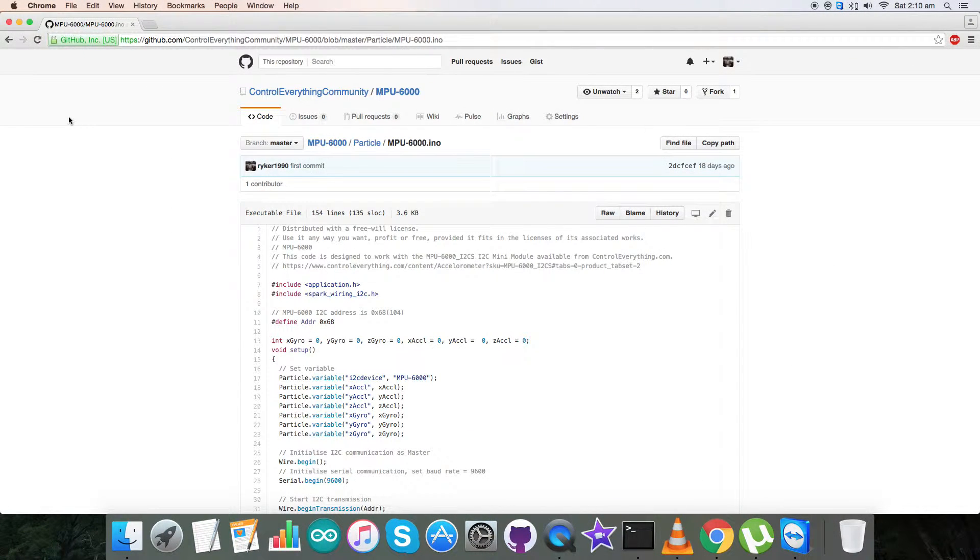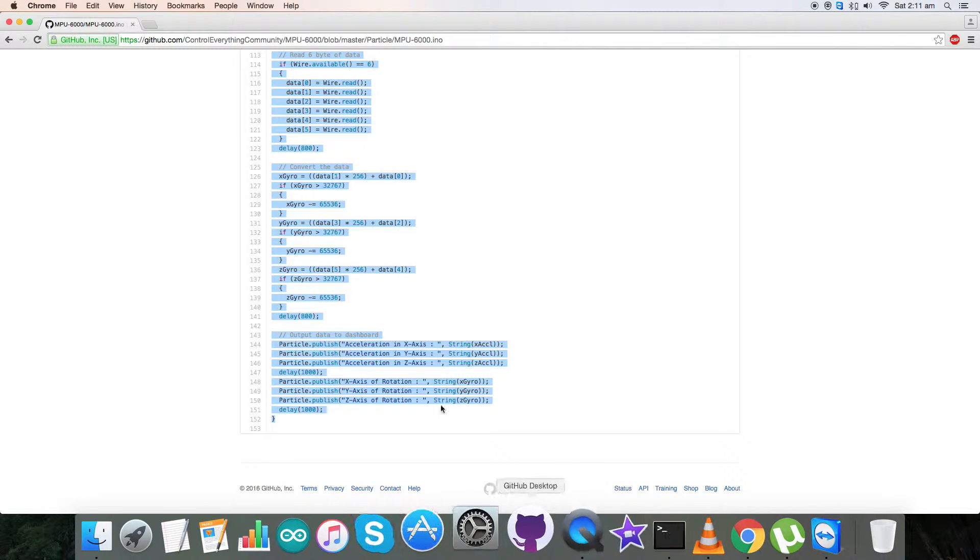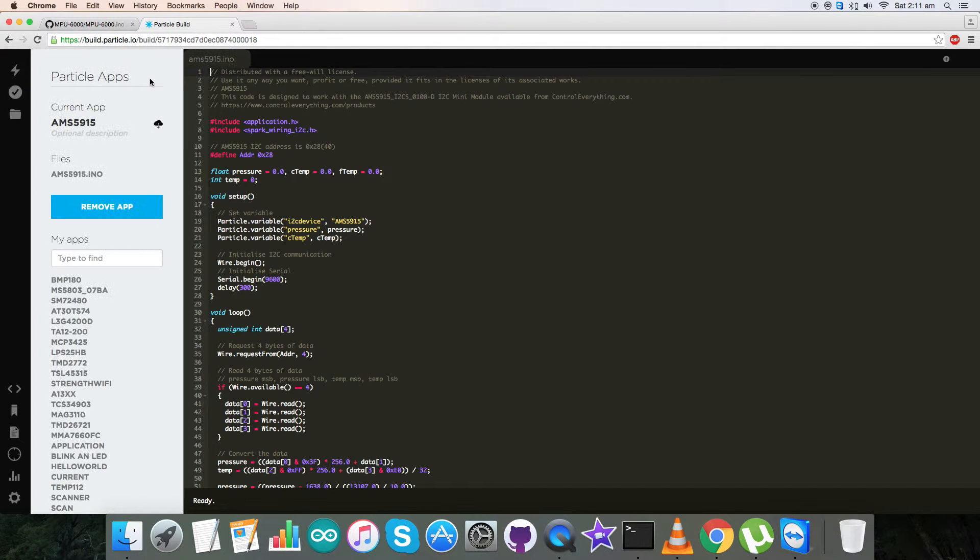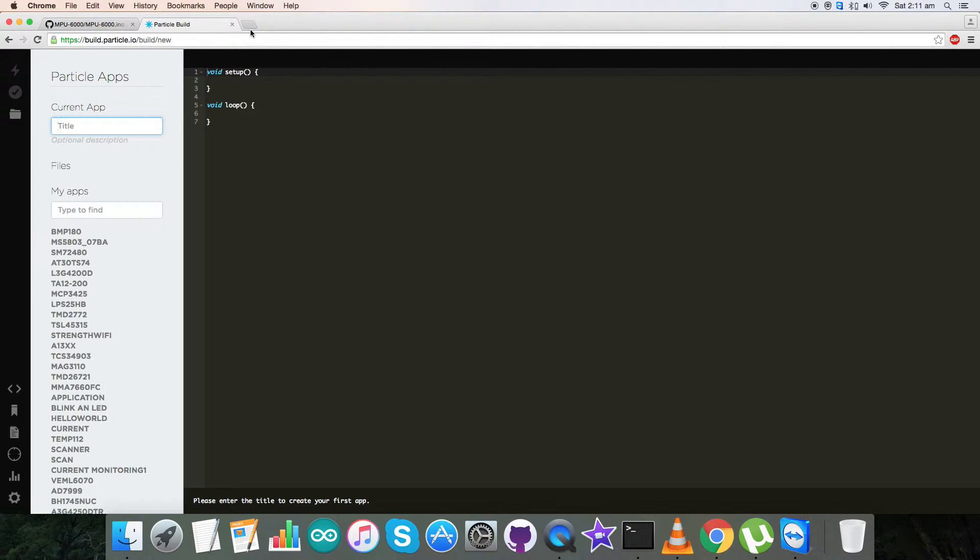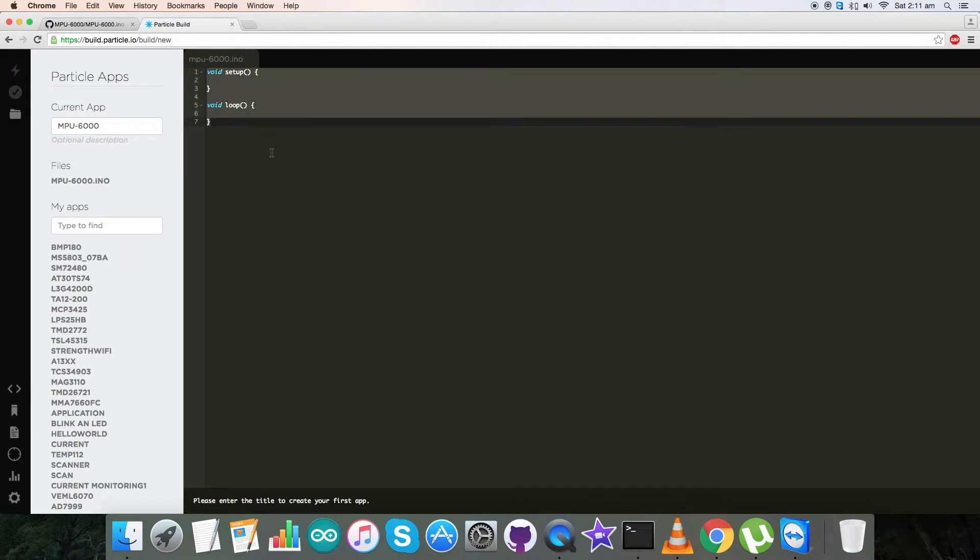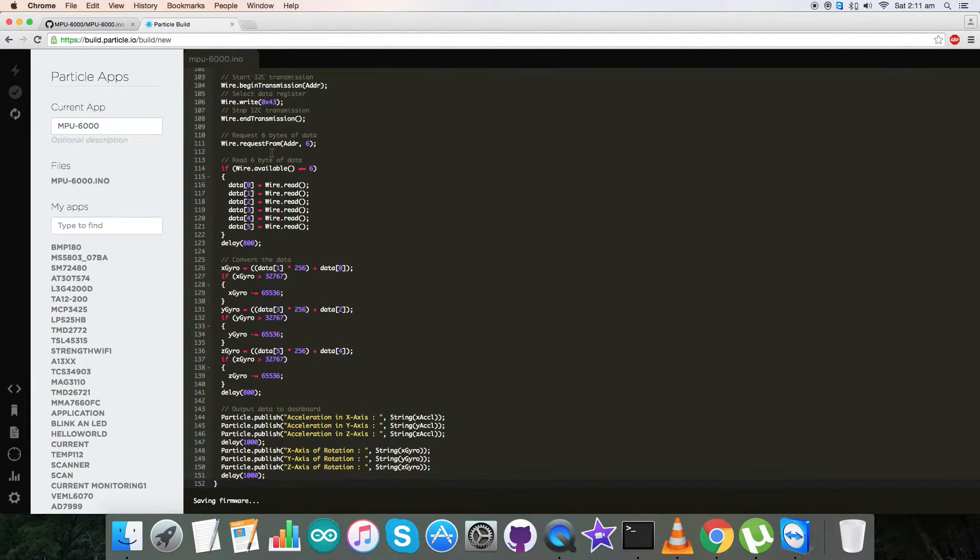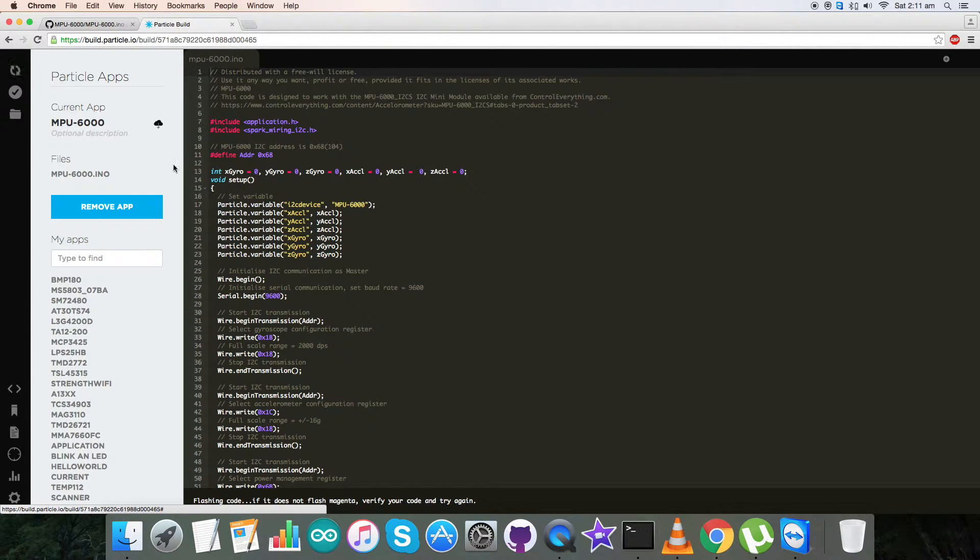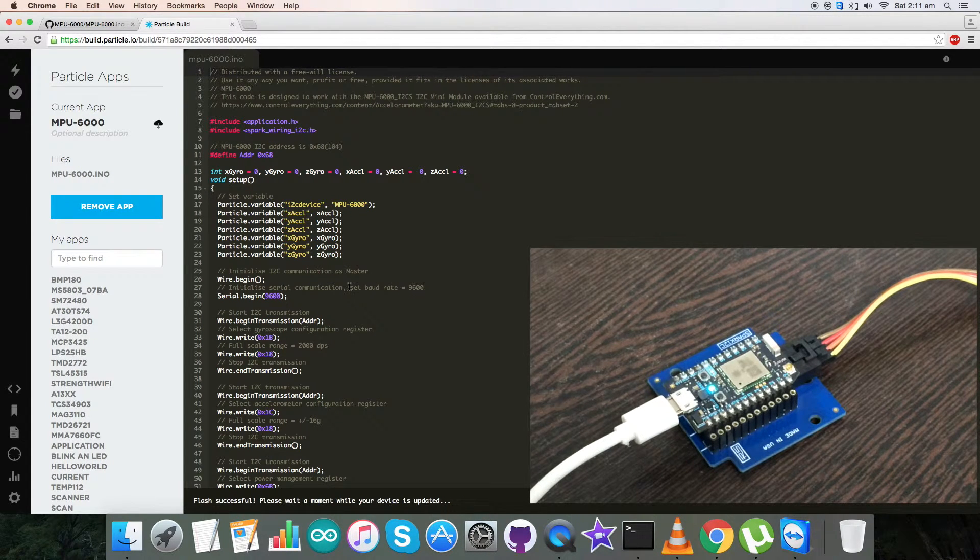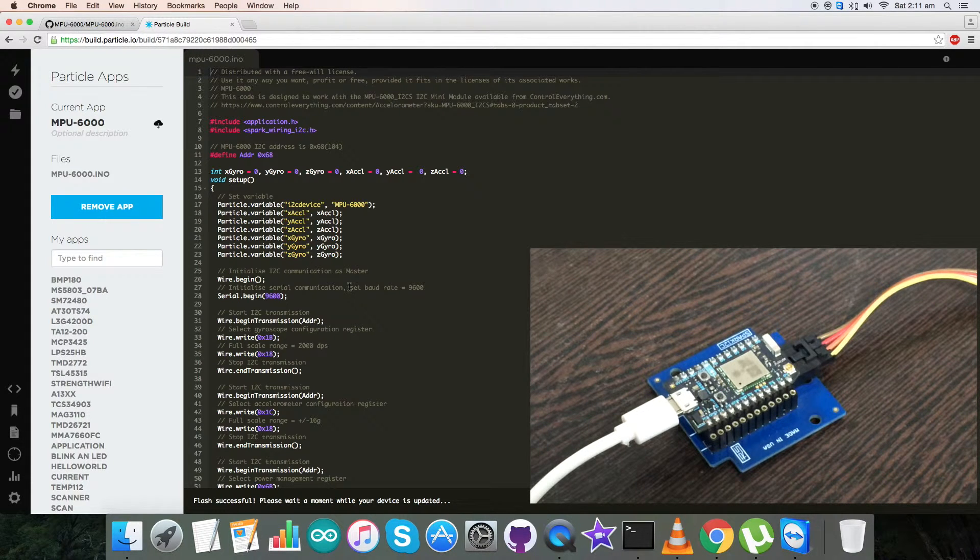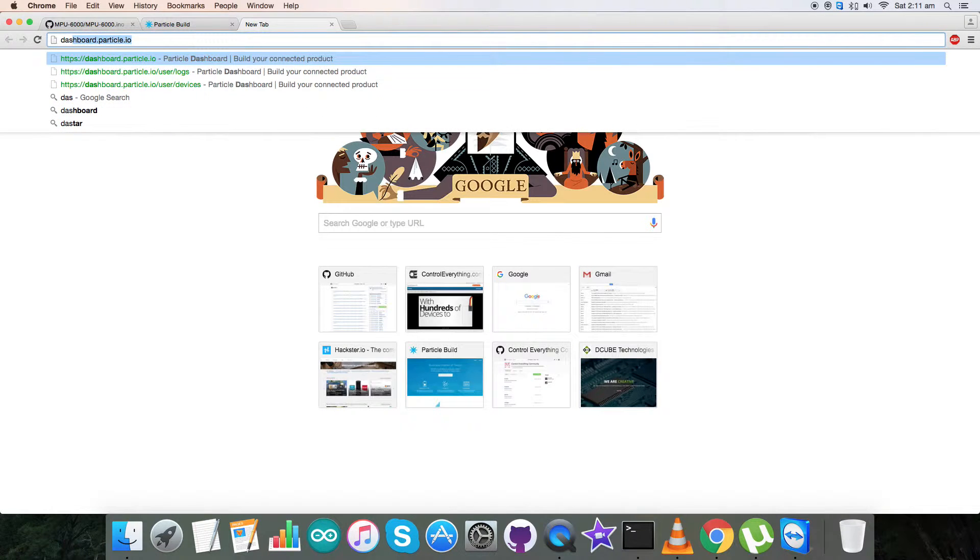For the working part, first of all copy this entire Particle code as you can see, and open up the build link as described also. Now the link is opening. We will name it MPU6000 and paste the code and save it. Now verify the code for the verification, and now flash the code. For the successful flashing we have to require and check for the magenta flash which will come up. And here comes the magenta flash as you can see on the screen.